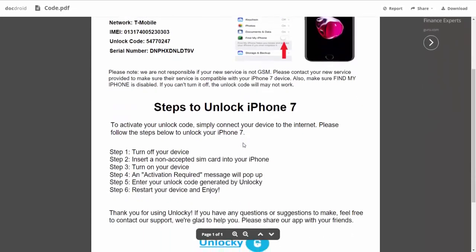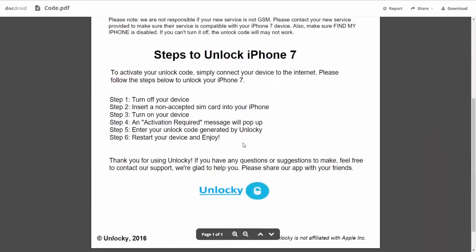If we scroll down here, you can see that it's going to give you the six steps that you'll need to follow in order to unlock your iPhone 7.